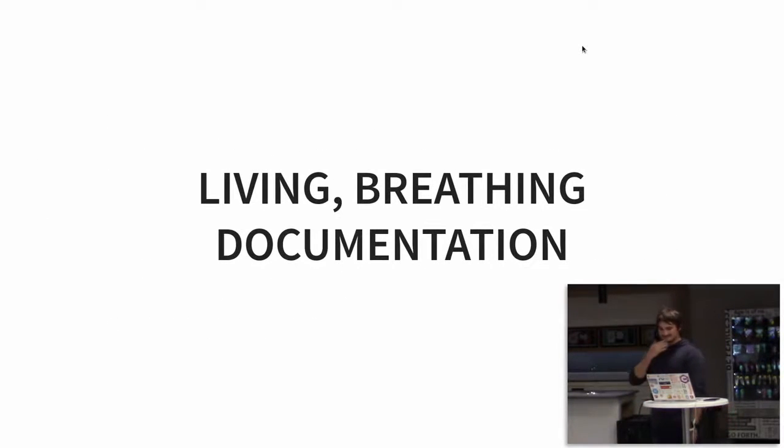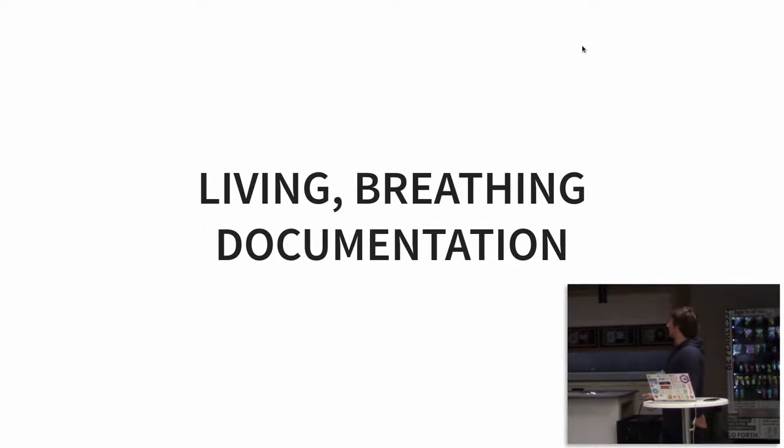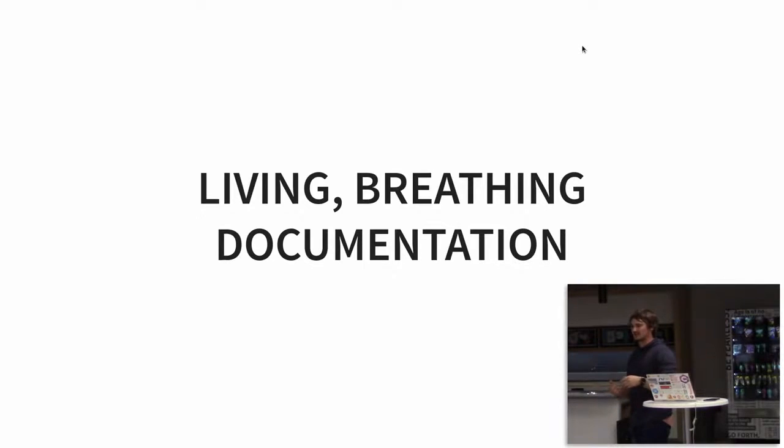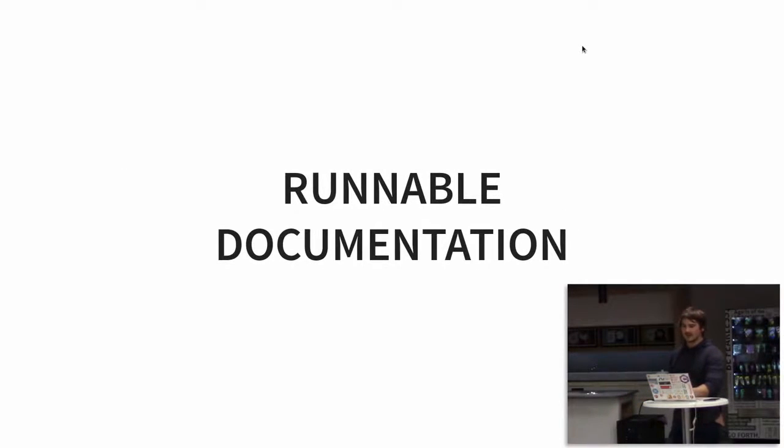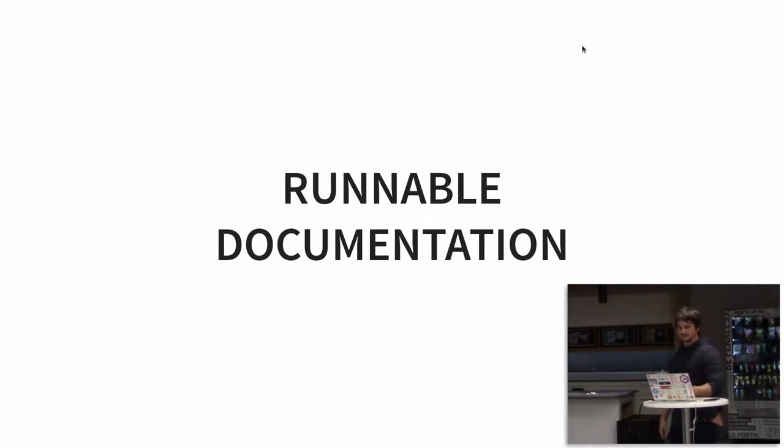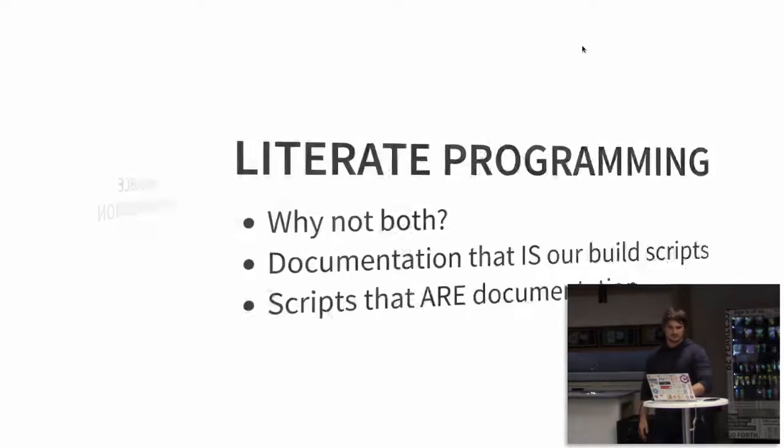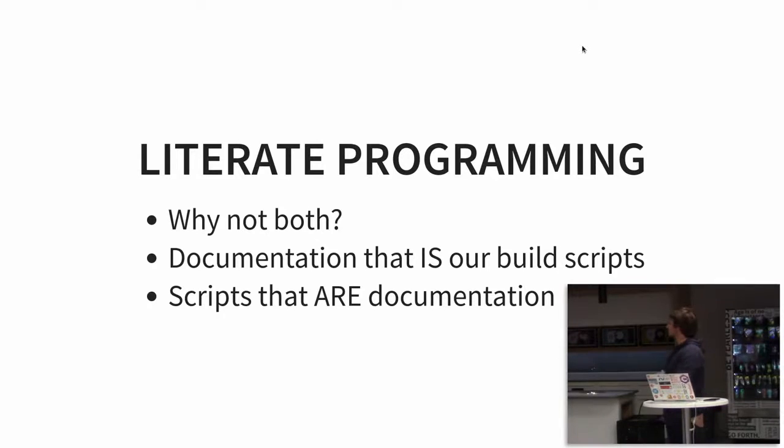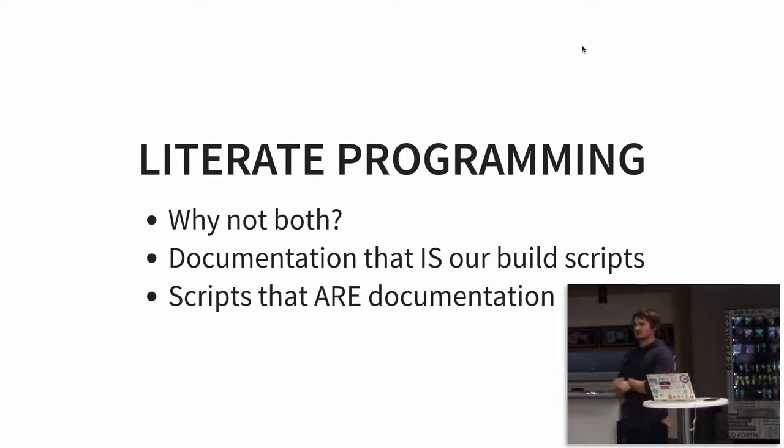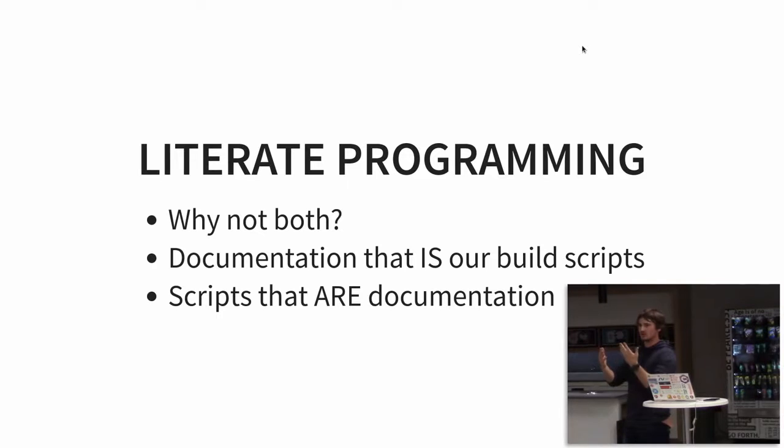So to get around this, wouldn't it be cool if we had like living, breathing documentation? Documentation that you're working in all the time. The code that you're talking about is right there next to the thing. Documentation that's runnable. That's where literate programming sort of sets in. It's this intermingling of the code and your documentation in one place.